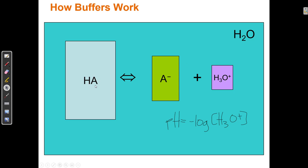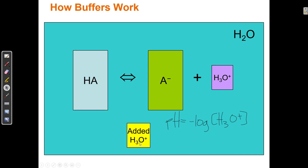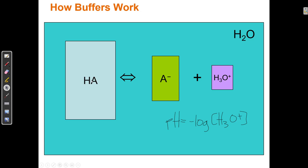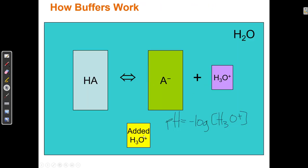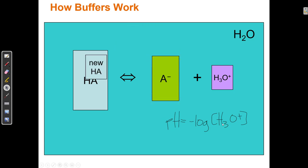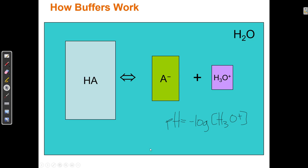Really what's happening in a buffer is that the H₃O⁺ I add — a lot of it, which should have changed the pH a lot — gets converted by this mechanism into HA, and HA only dissociates a little bit. So that large amount of H₃O⁺ gets turned into a small amount of H₃O⁺, and the pH only changes a little bit.